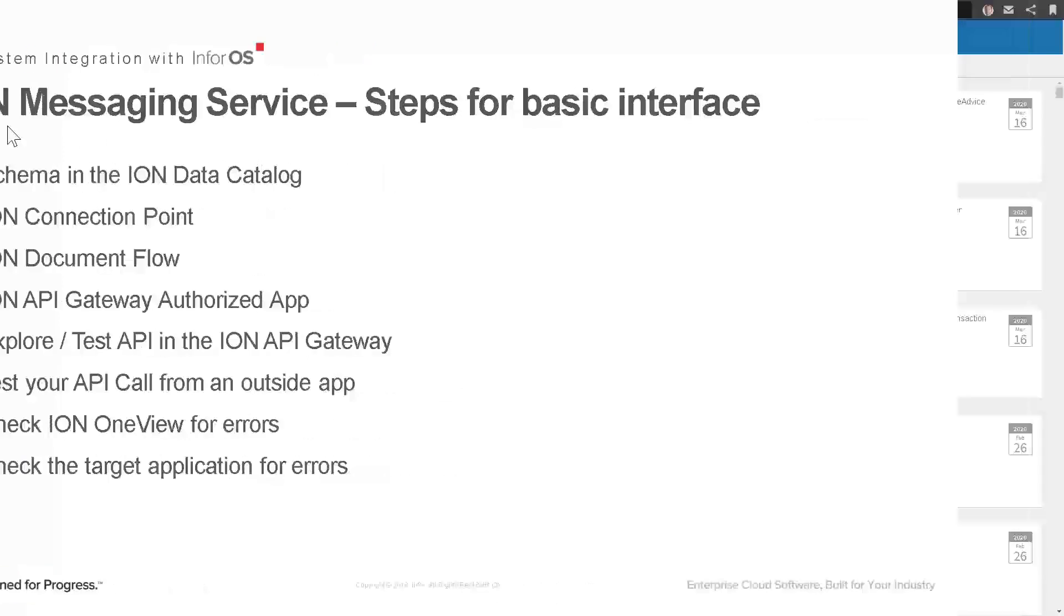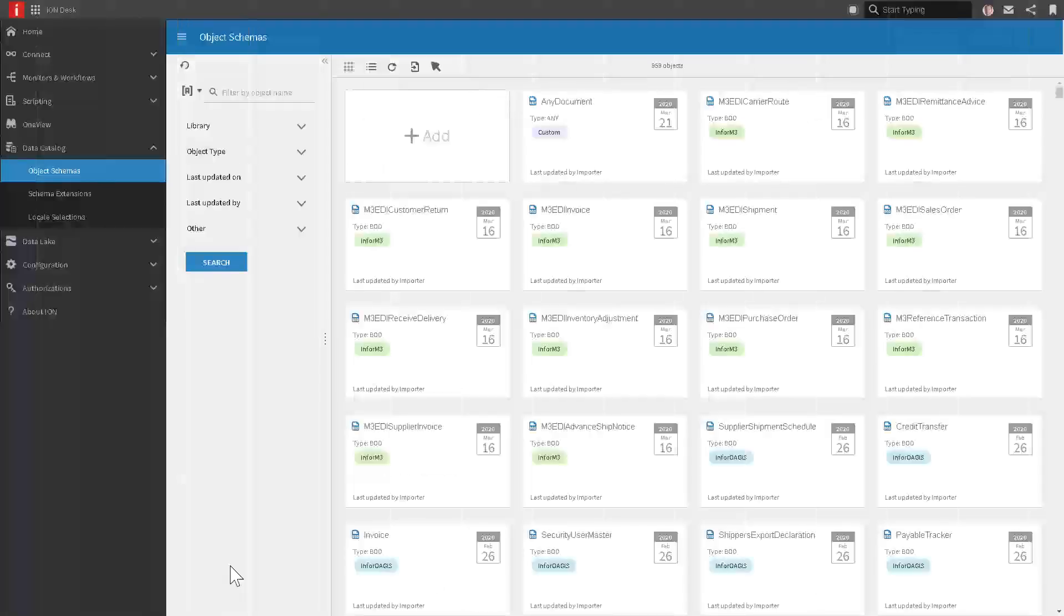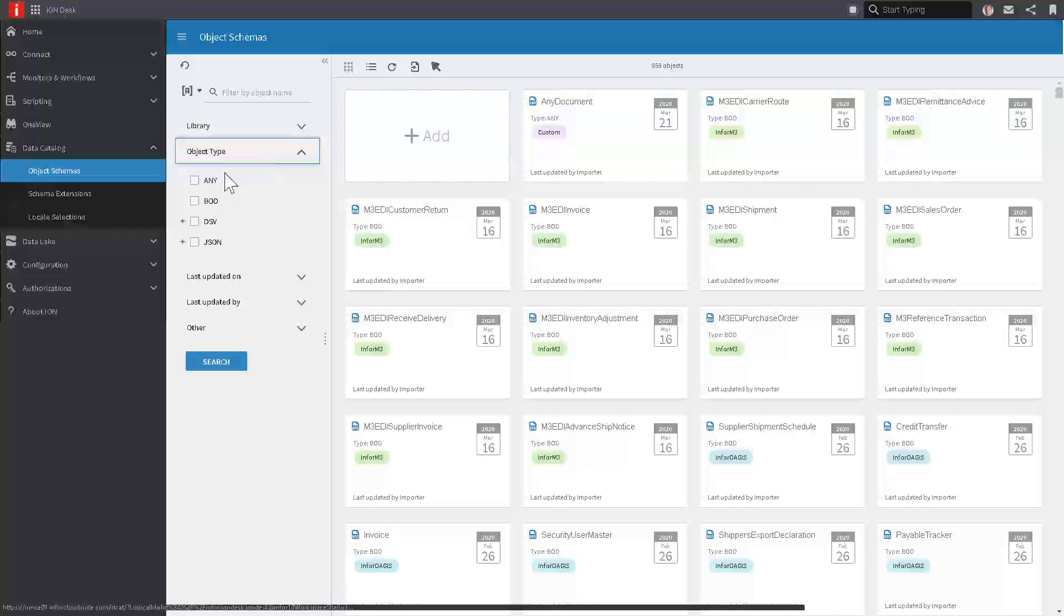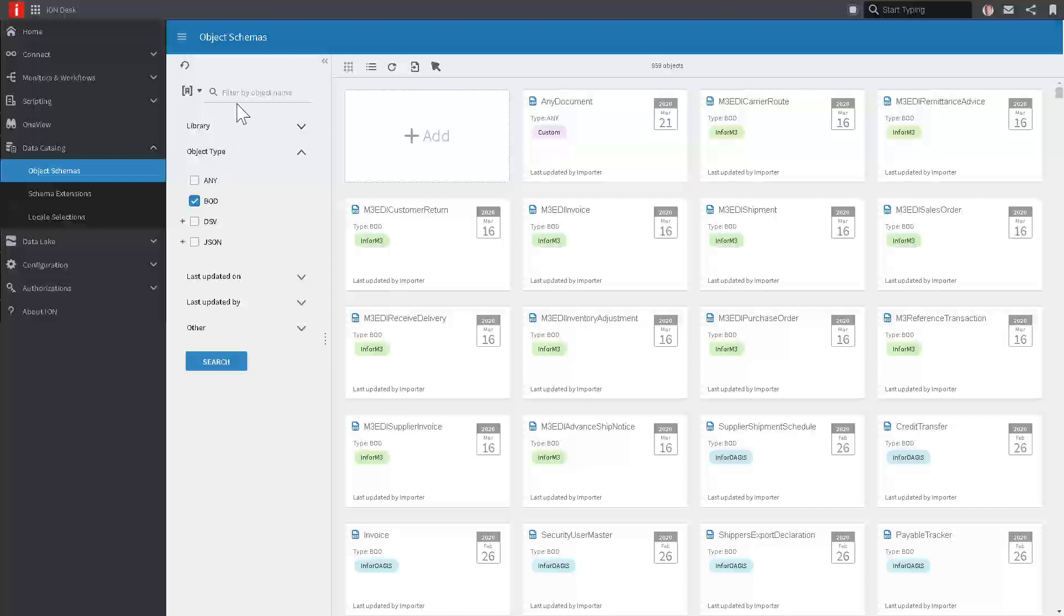Let's take a look at how this works. The first step is to make sure there is a schema available in the Ion data catalog for the type of document that we're going to send in so that Ion can understand it. In this example, I'm going to use a standard document that Ion provides out of the box. Remember that you can choose any one of these file types. We're going to choose that standard type that we call a BOD. If you're not familiar with the BOD, please link out to the video explaining what a business object document is in the Ion world.